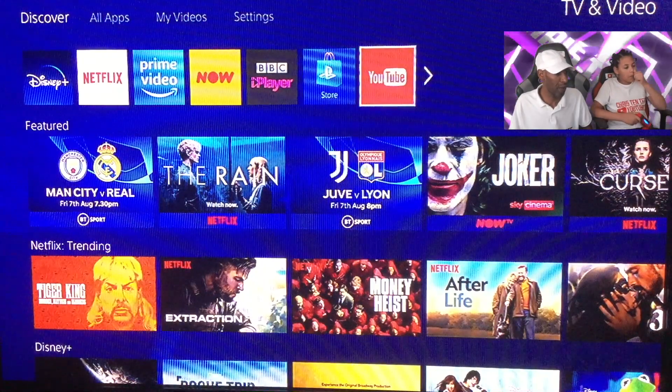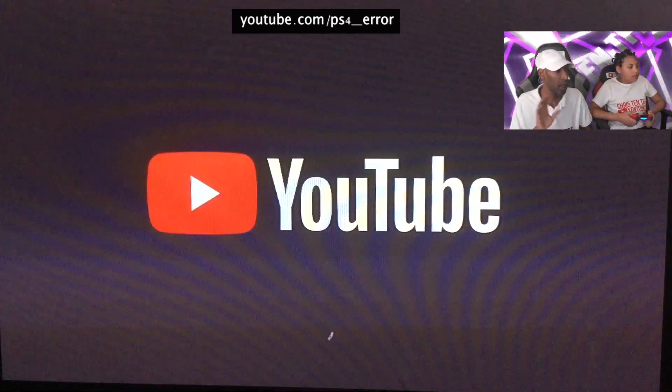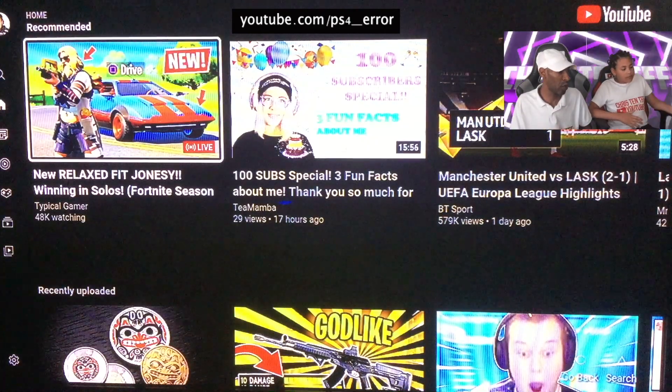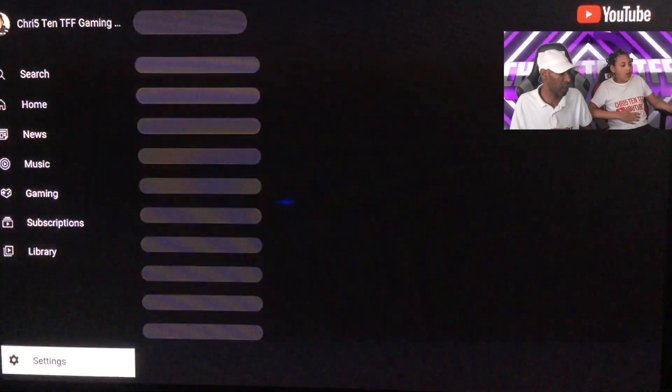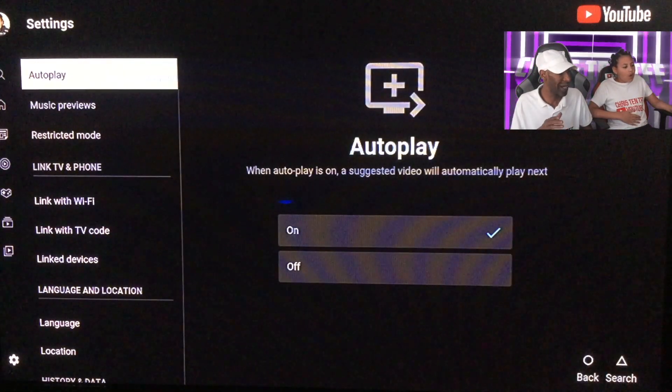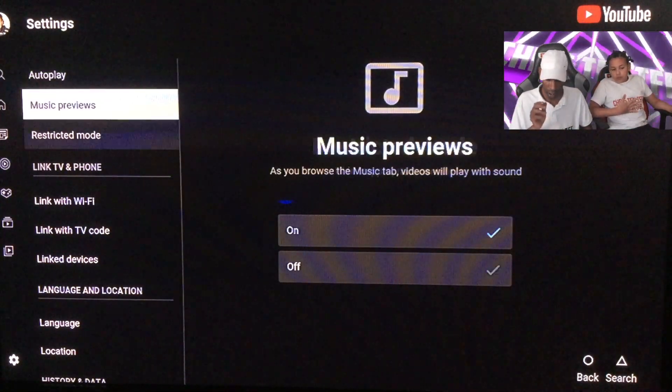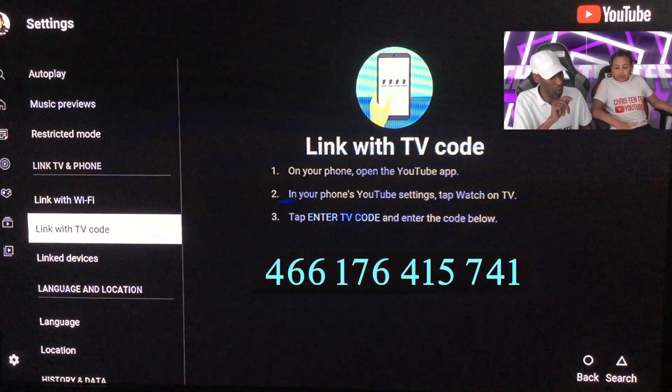Alright, let's get into this tutorial. First thing you want to do is go to your PS4 and open YouTube — click your YouTube app. We're currently on Fortnite so it's going to suspend that. We're signed in at the minute, but you won't be. So what you want to do is scroll all the way down to Settings, and once you're signed out, go down to 'Link with TV code'.